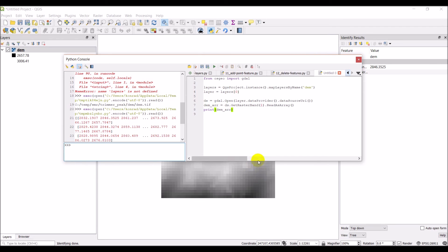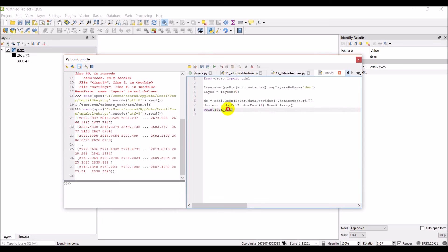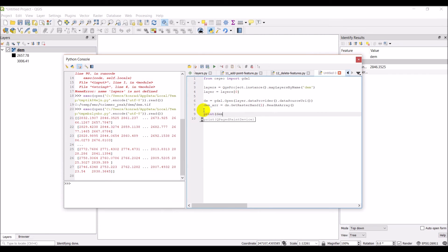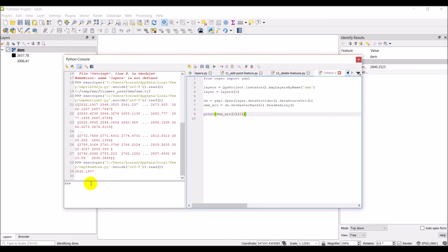If I want to get a specific value out of this array, I can use array indexing: DEM_ARR[0][0] gives me row zero, column zero — the first value. Running that prints out 2832.1907, which is correct. That's how you work with numpy to get data from a raster band, and it's going to be really useful for running custom algorithms and analyses on raster data.